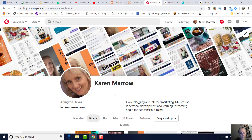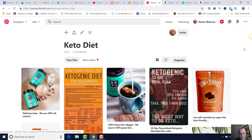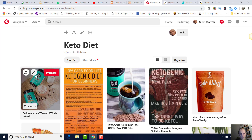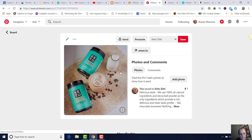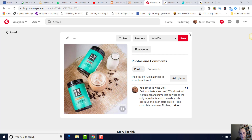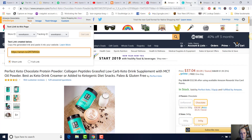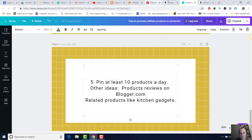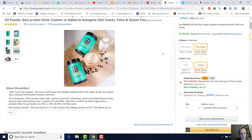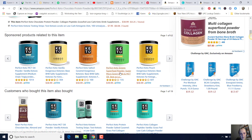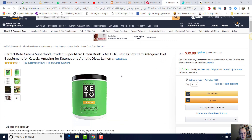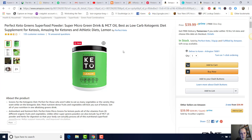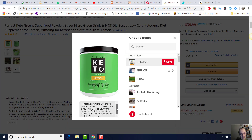Then you can see what it looks like right here. There's the keto diet board — here we go, you can see the pin right in there. That's what you want to do: find at least 10 products a day. You can also just click on the image itself on Amazon, save it, and it comes up with a description for you automatically.